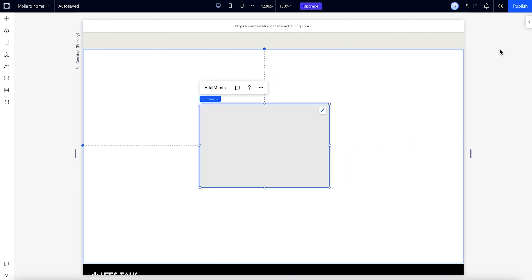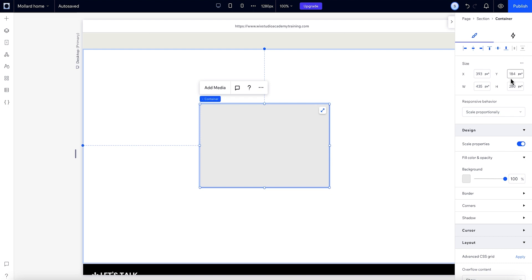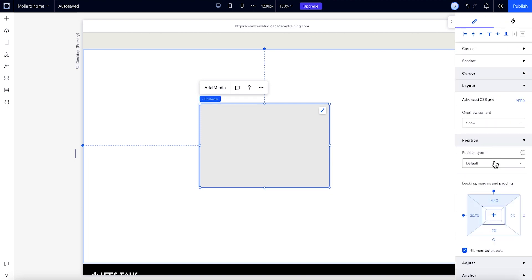If you want to do things manually, you can just change the docking from here in the inspector panel. This overrides the auto docking. Let's keep it auto for now.